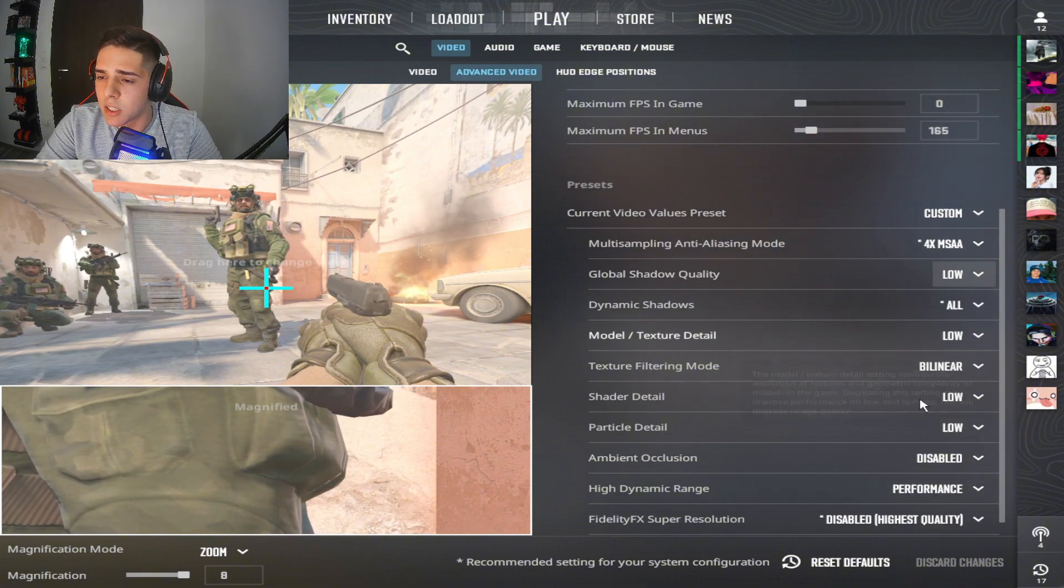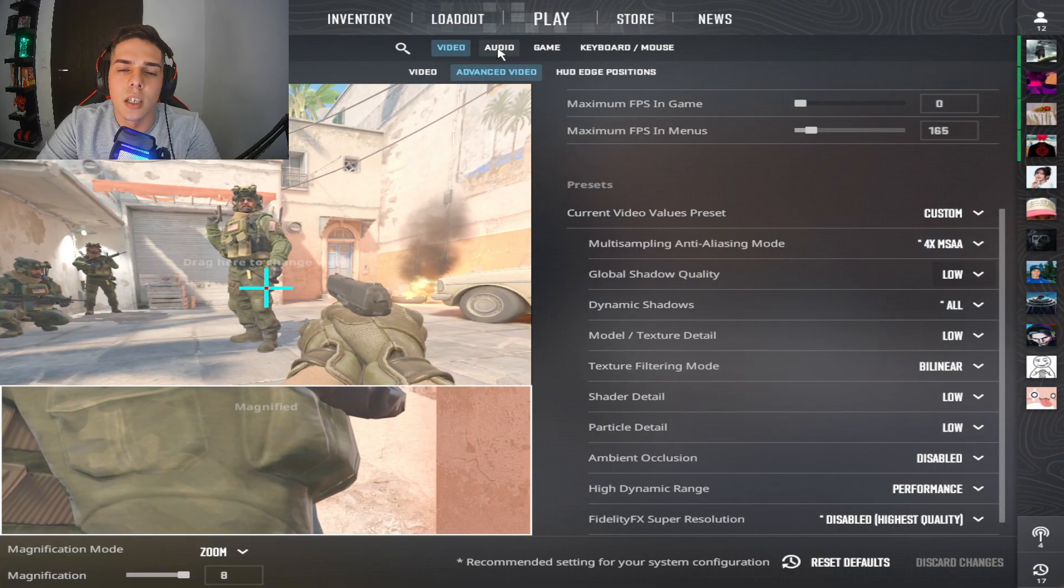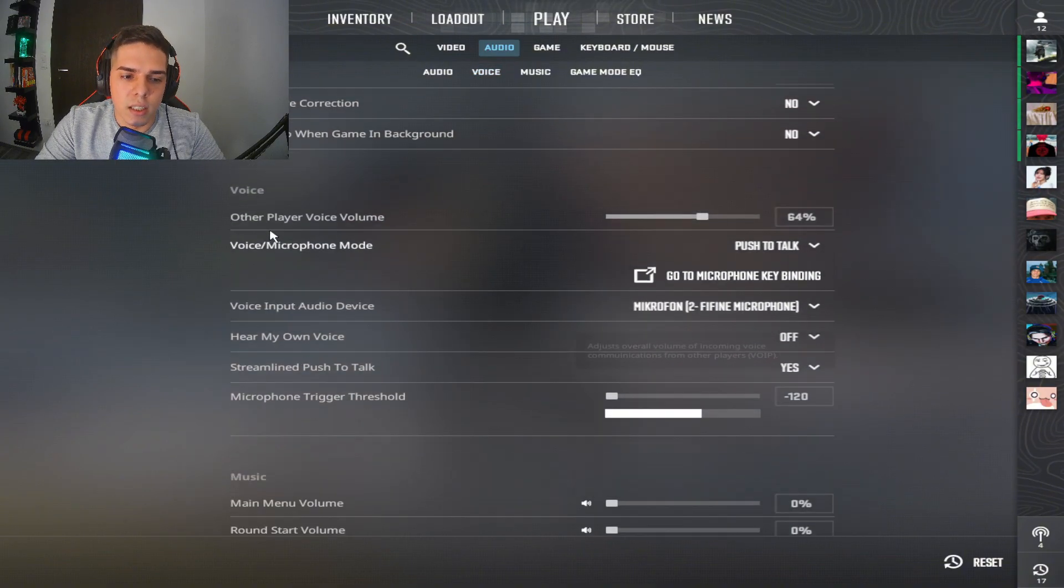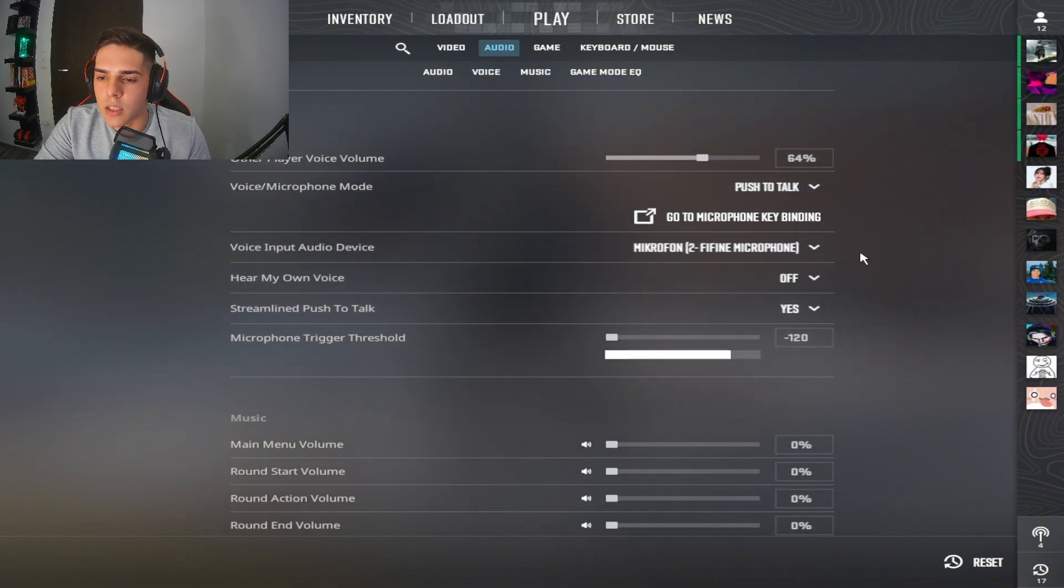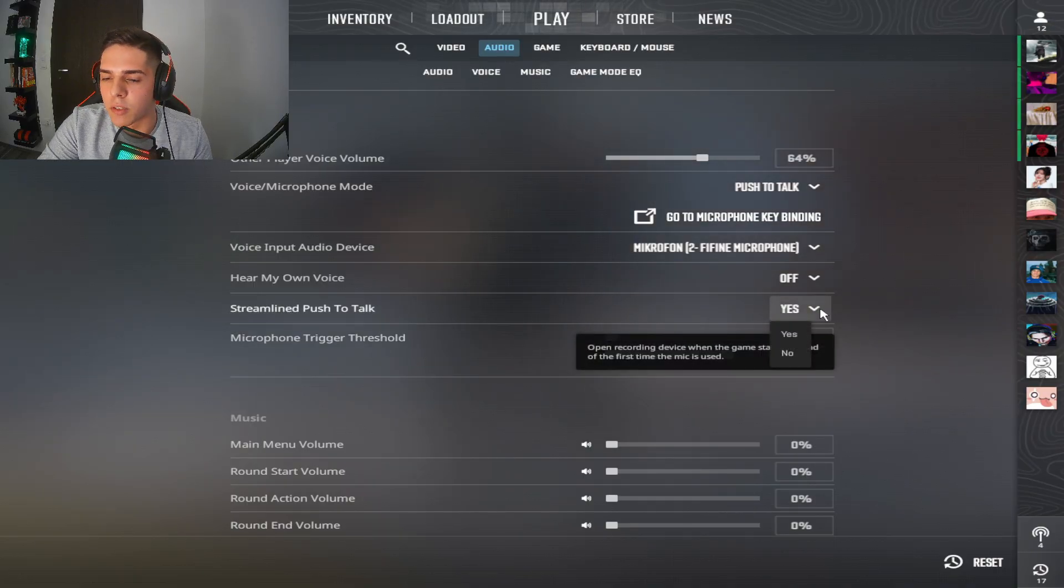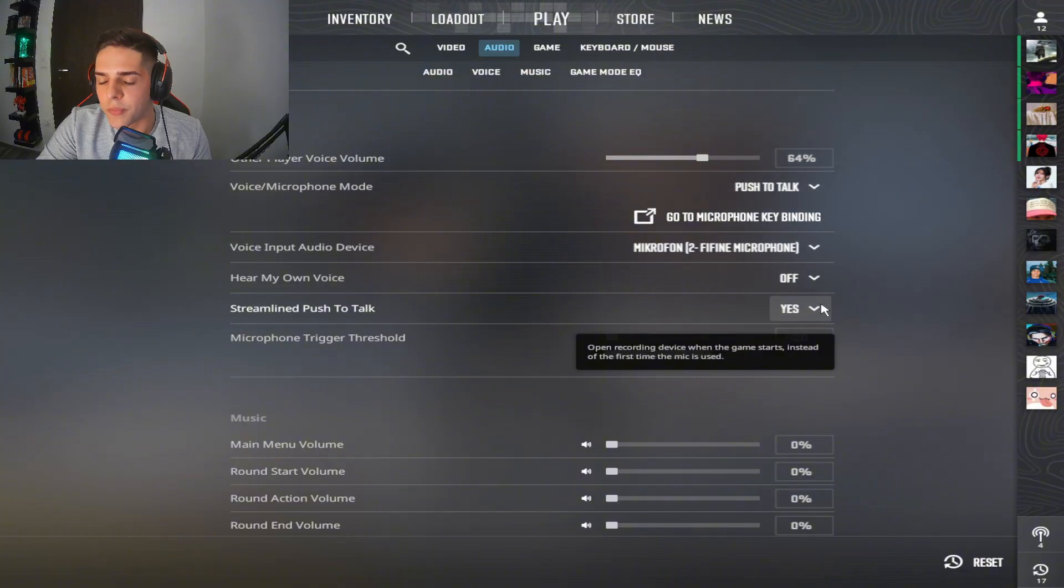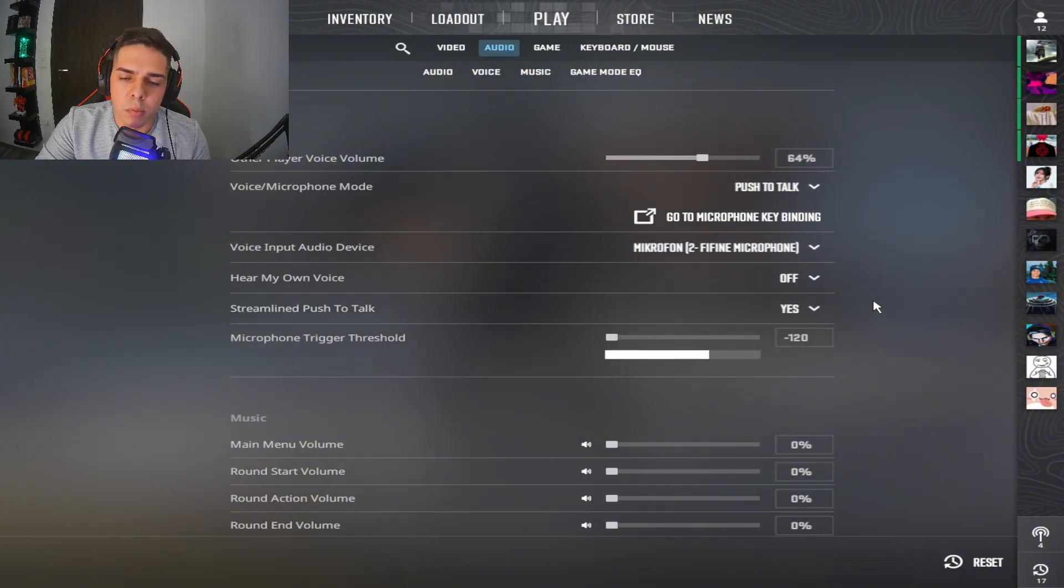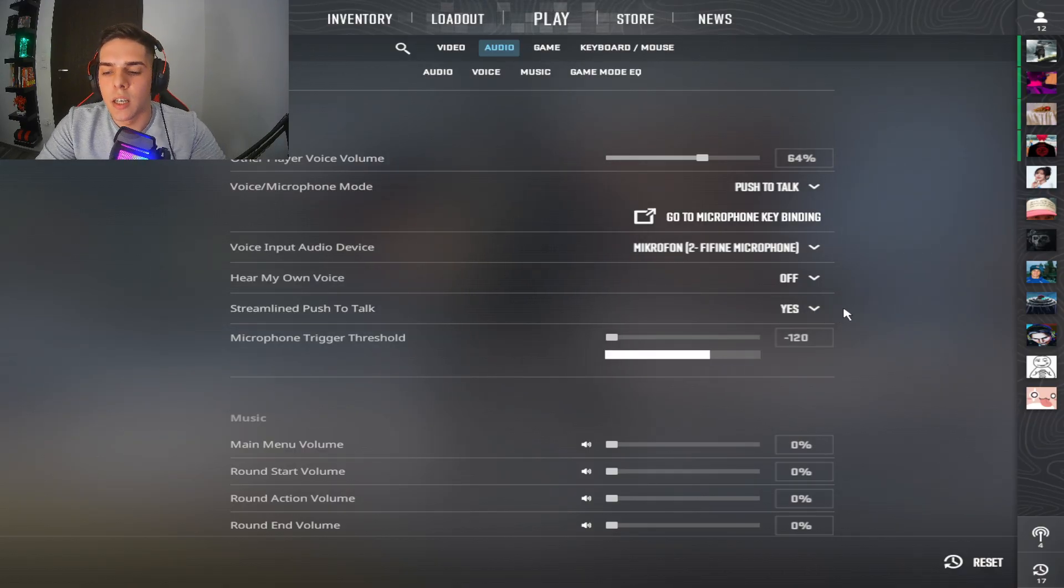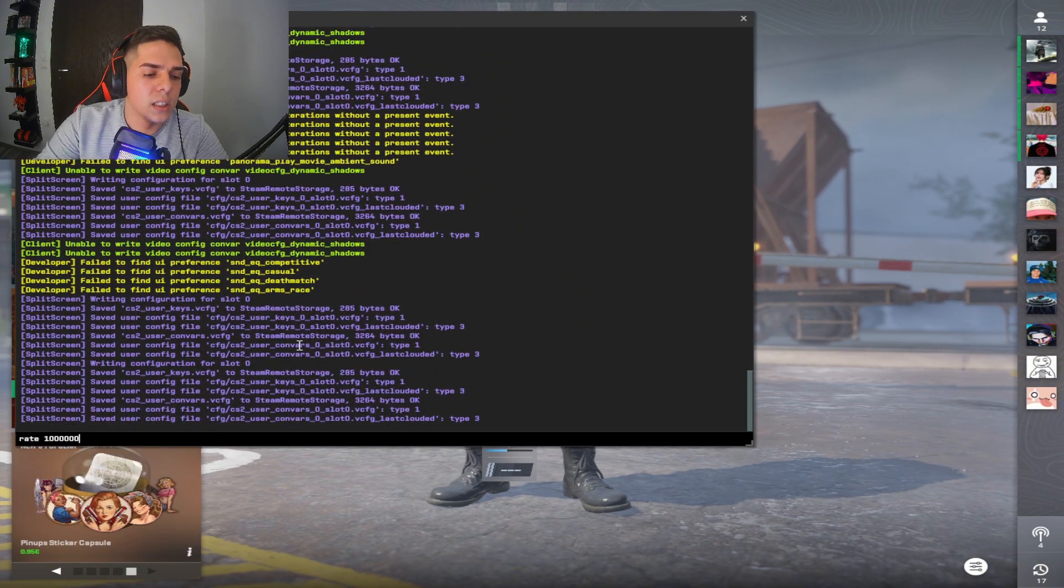This is my settings you can copy it. One thing I wanted to talk about is audio. You go to voice here and you need to find this setting voice chat, and here you need to find streamline push to talk. I have this set to yes because if you have this on no it can create a lot of stutters, a lot of FPS problems, a lot of FPS drops. Just make sure to use this on yes.